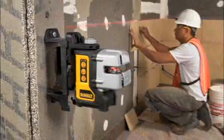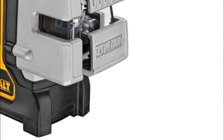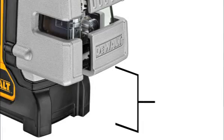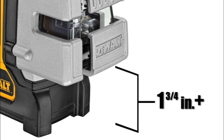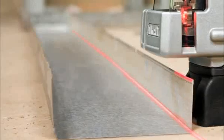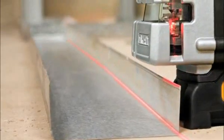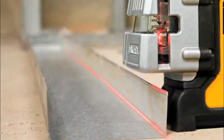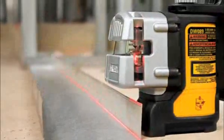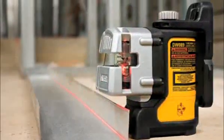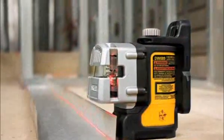Commercial framers value this feature as well as the track clearance of over an inch and three quarters, as it aids in the layout of both bottom and top track. This integrated track clearance means there is no need for any additional accessory to raise the laser over the track.